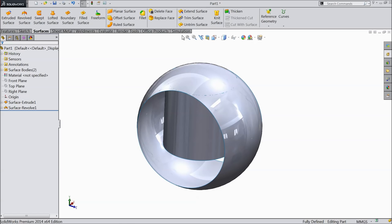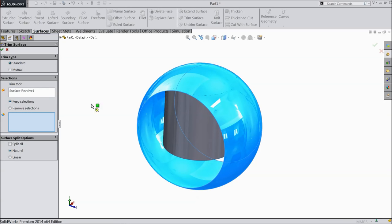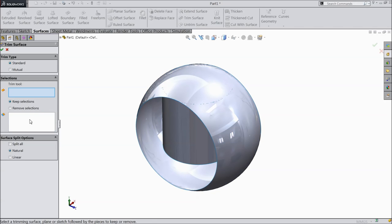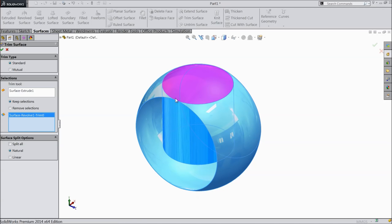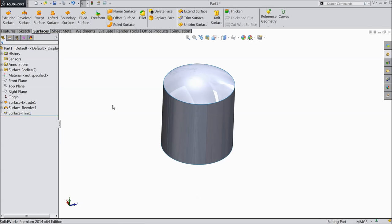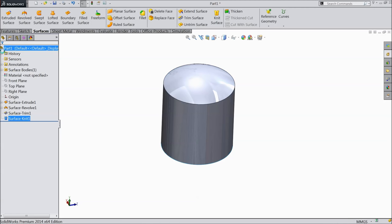Now we want to trim this surface. Choose trim surface. Select here keep. Select this circular face. We want to keep this surface, and the rest we want to trim. Now see the other part is trimmed and only this face remains. Now choose knit surface. We want to select both the surfaces. Now it is one geometry.